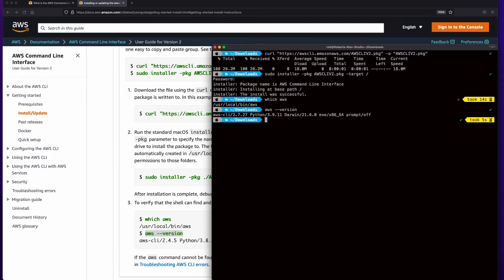And that's all there is to it, and now we're ready to use the AWS CLI. I hope you found this helpful.